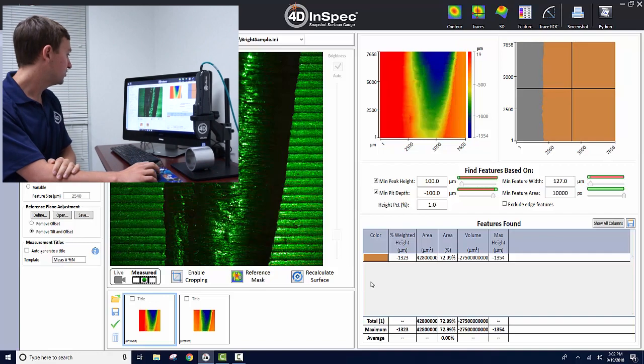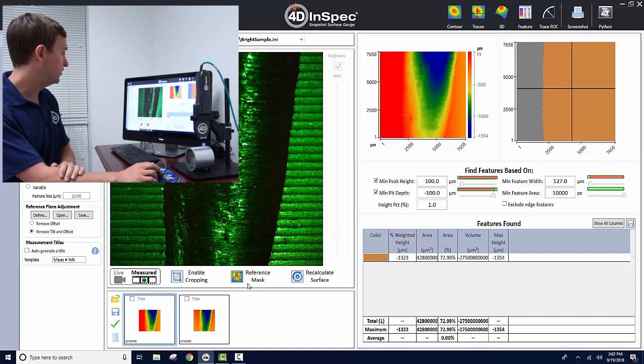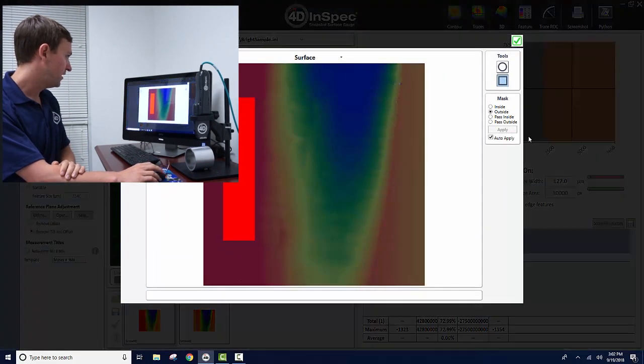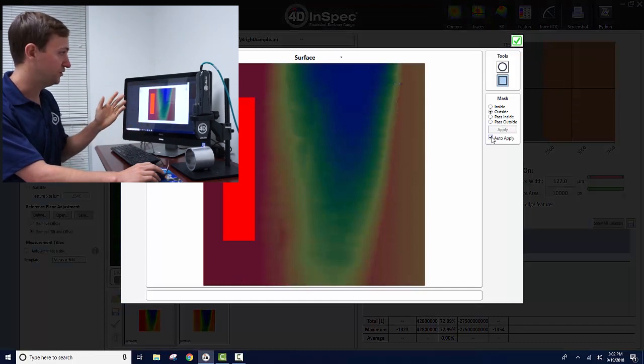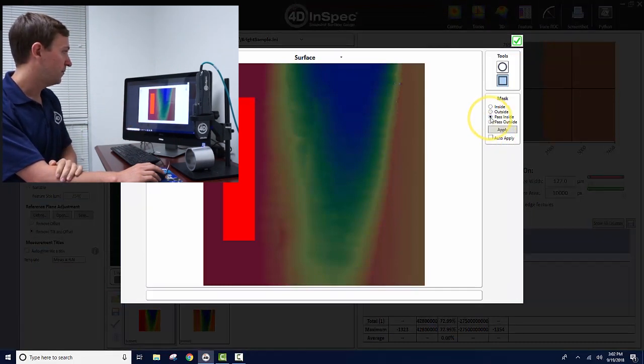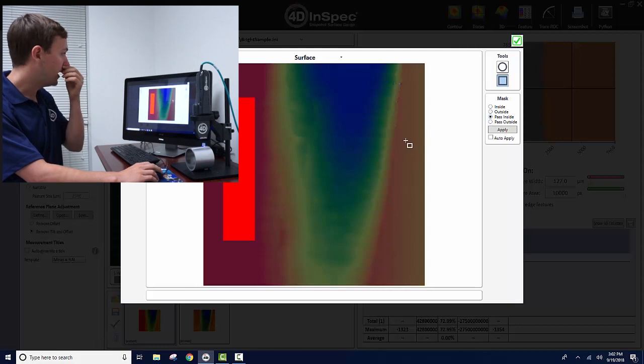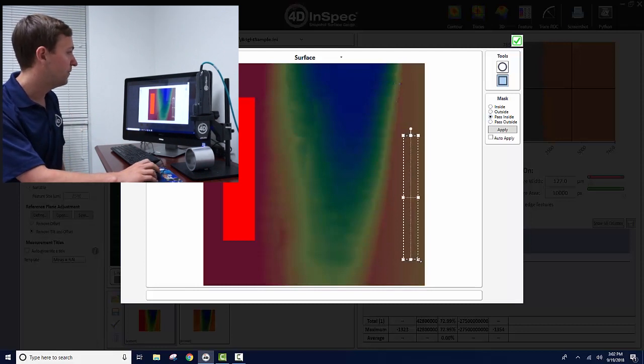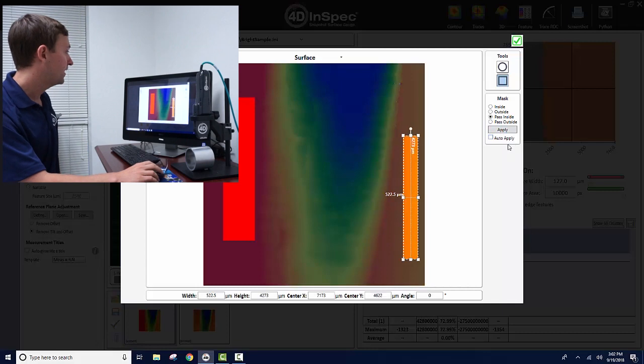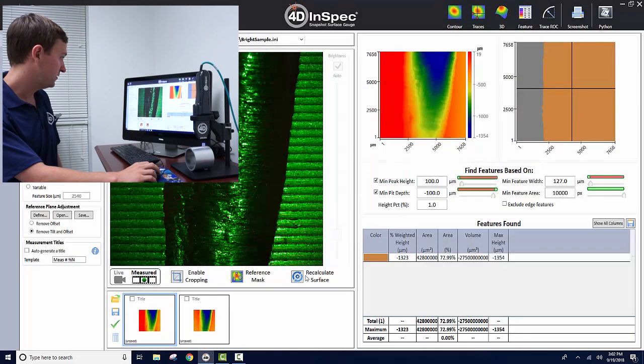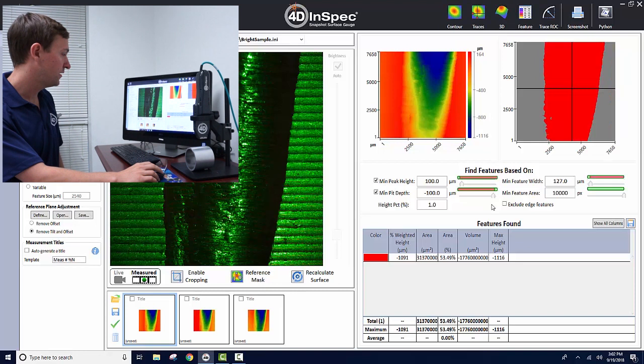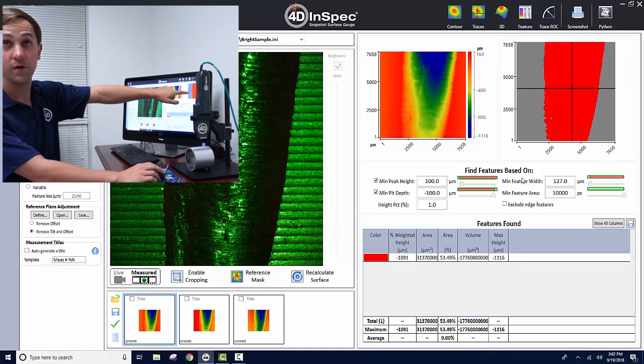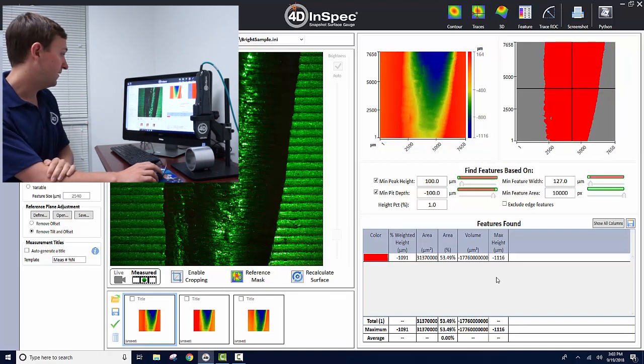We can go back into reference masking and uncheck auto-apply if you're doing multiple masks. Pass inside, select another mask, push apply and check the box. Recalculate the surface and now it is actually recording correctly. The depth is almost 1.1 millimeters.